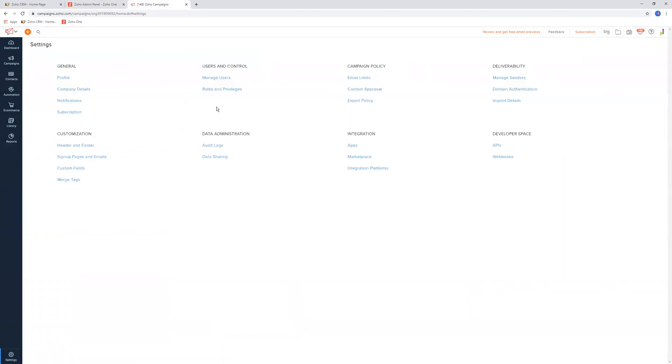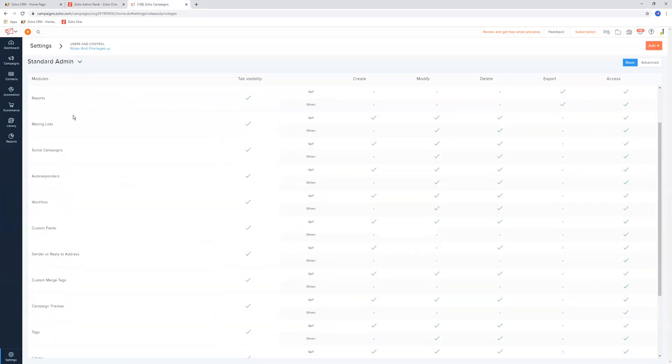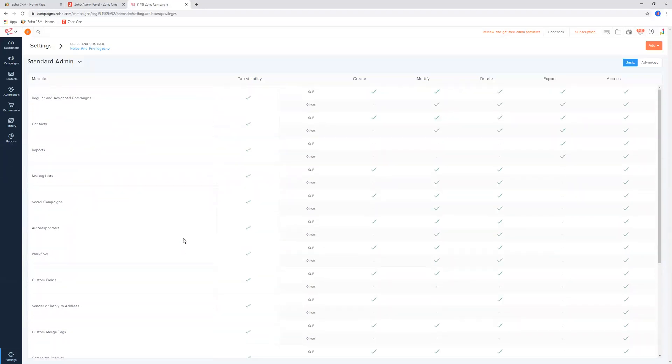If we go back to settings, we've got roles and privileges. Same thing again - can they create, modify, delete, and export data with contacts, reports, mailing lists? It starts getting pretty granular as to whether or not people can do certain things in the application. These are all the different things that they can do.